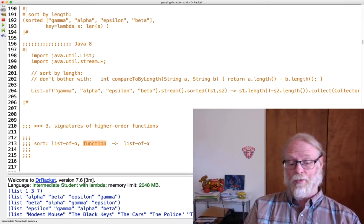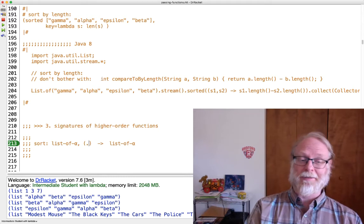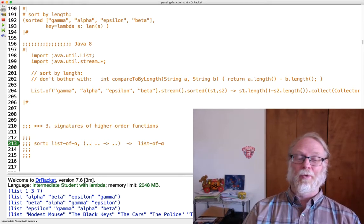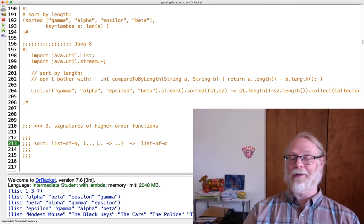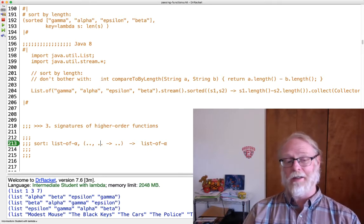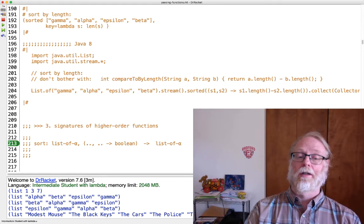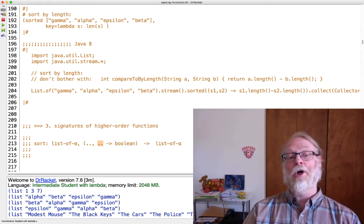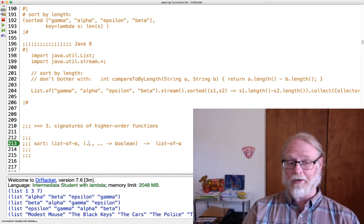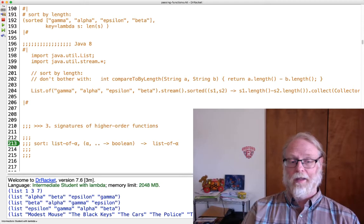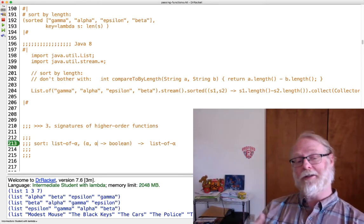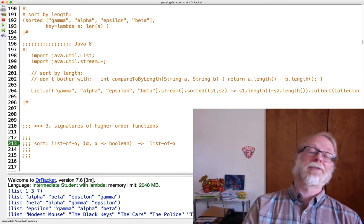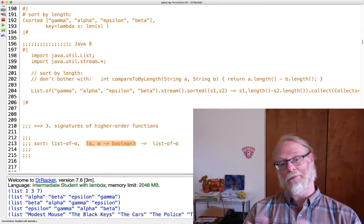It has to be a function that if we have, say, two numbers, takes two numbers and returns what? A boolean. So what should we go? We're going to go ahead and put in parentheses here something, something, arrow, something. What does this comparison function take in and what does it return? Go ahead and pause and think about it. So we already said it returns a boolean.